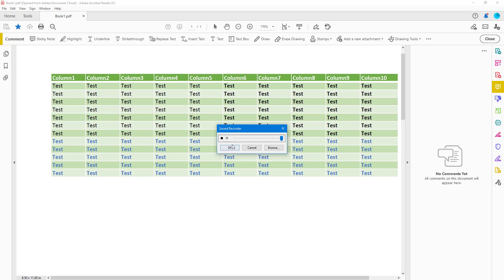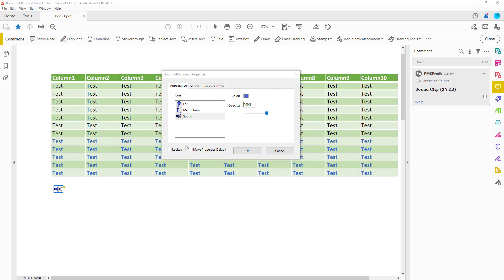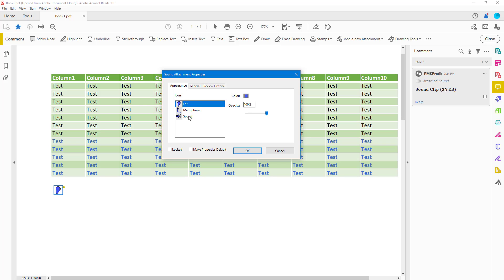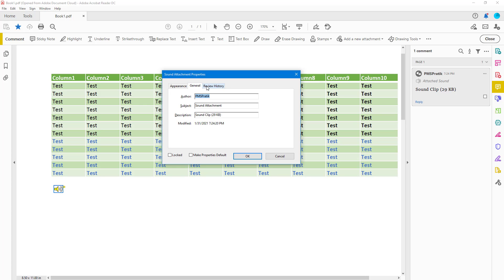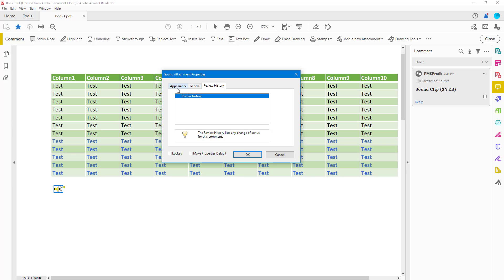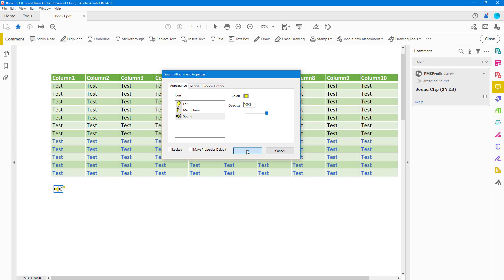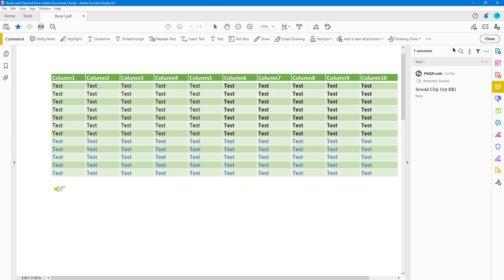This is a test recording that I'm going to attach with this PDF file. Then I hit the stop button and press OK. The audio icon is now displayed right here. You can choose the icon style you wish to apply and also choose a different color — for example, yellow.